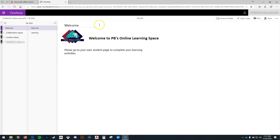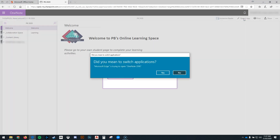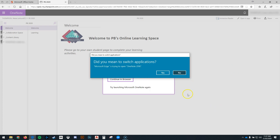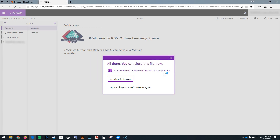If you've opened up your OneNote from your emails, up in the top right hand corner you can choose Open In App. This will ask you if you meant to switch applications, or it will ask you what you would like to open it in. You can choose OneNote 2016 from there.